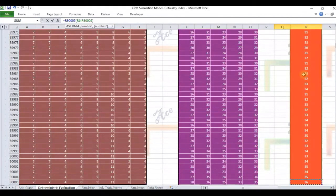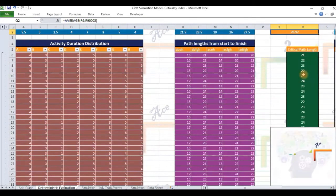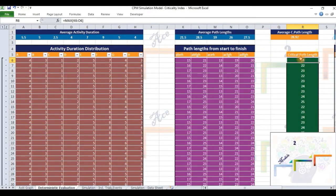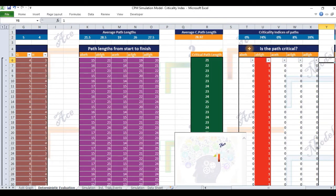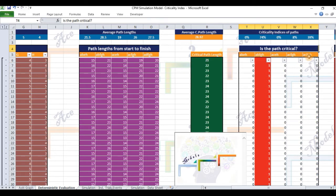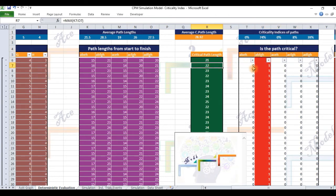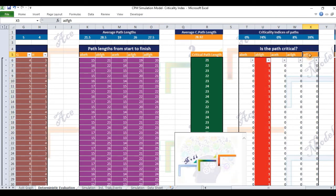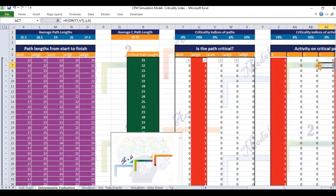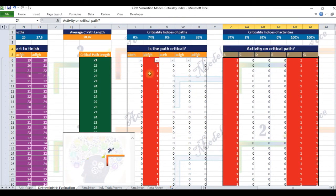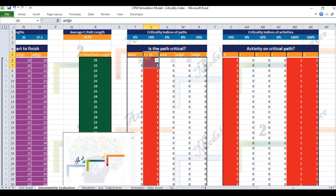Having determined the length of the critical path, the model goes on to identify the critical path among the paths A, B, E, H; A, B, F, G, H; A, C, E, H; A, C, F, G, H; and A, D, F, G, H. The identified critical path is highlighted in red. Having determined the critical path, the model goes on to identify activities that lie on the identified critical path. The cells corresponding to these activities are highlighted in red. The model then computes the criticality indices of these activities in row 2, columns Z through AE, and the criticality indices of these paths in row 2, columns T through X.